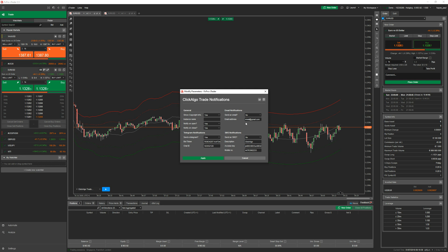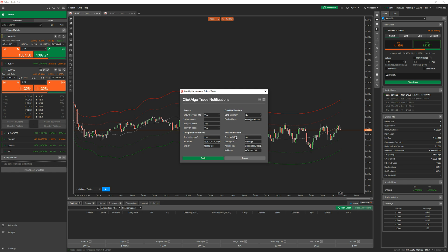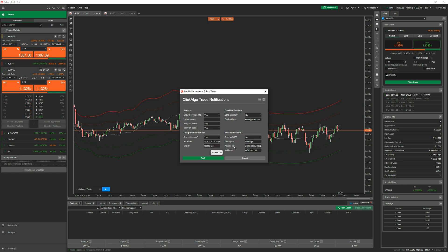I'm going to leave both set to yes. cTrader has its own built-in email notifications, so you don't really need ours, but if you want the custom message we're sending, select yes and put your email address in. For the two at the bottom — Telegram and SMS notifications — you might be confused about how to set them up. We supply a tool I'll show you in a minute. With SMS, there's no third party; you purchase credits and it's super cheap — something like 0.006 pence per message — so it's the most cost-efficient way of doing SMS.